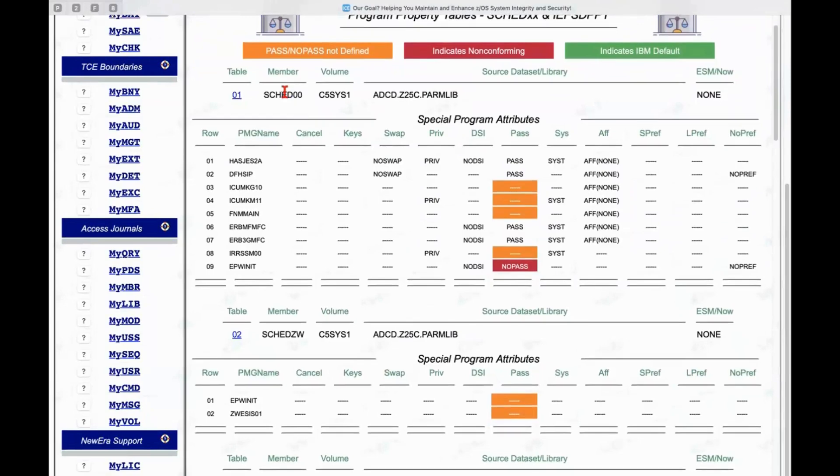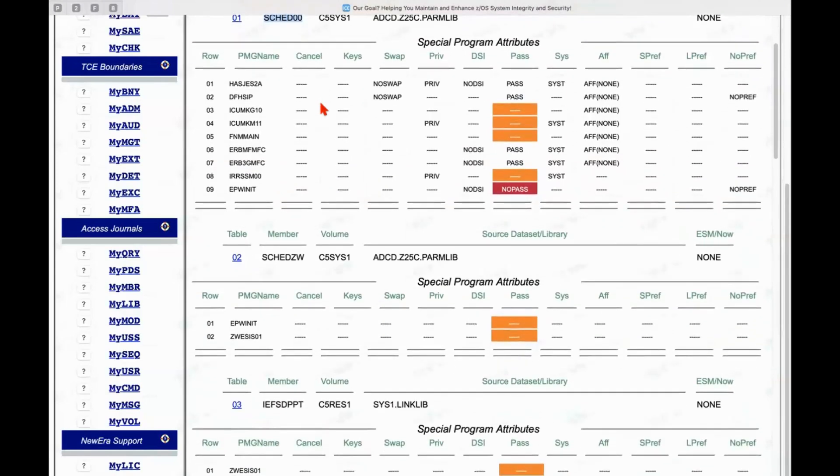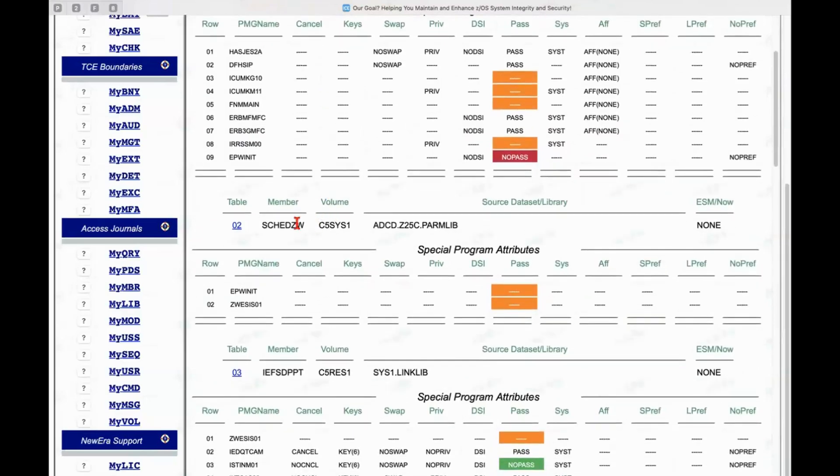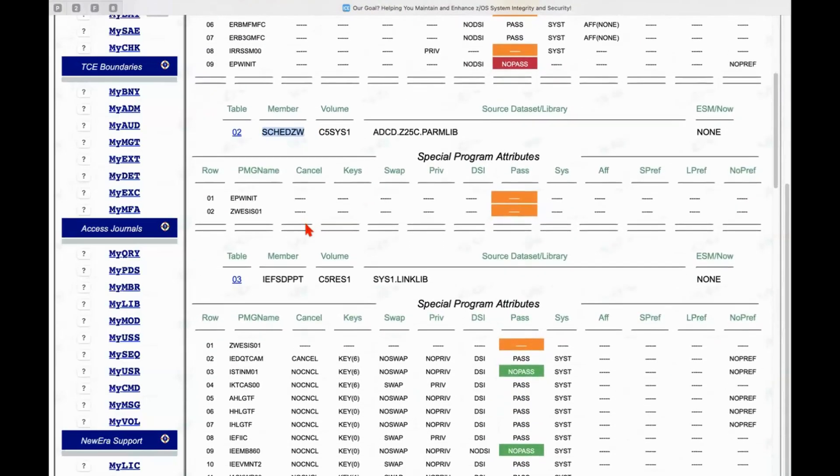So this is a somewhat complex table. It involves three different members that were found along the inspection path. The SCED00 member, of course, is a default member. SCEDZW is another. And then IESGPPT is the IBM program property table member.